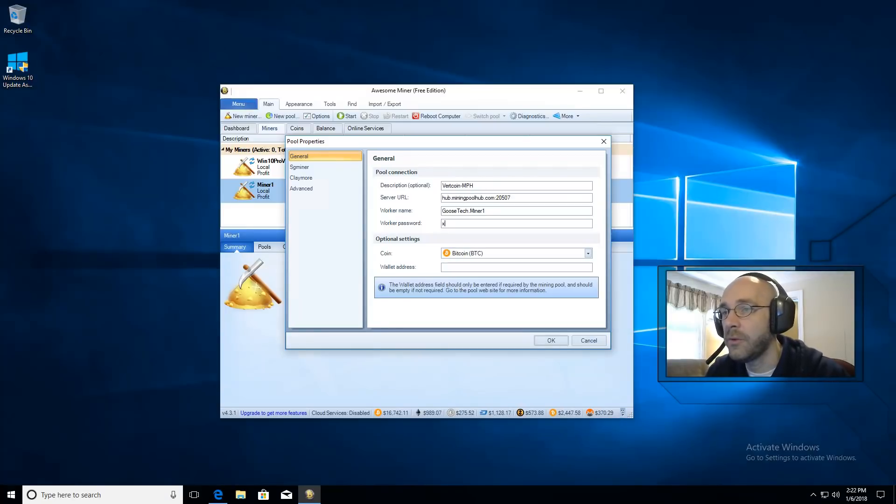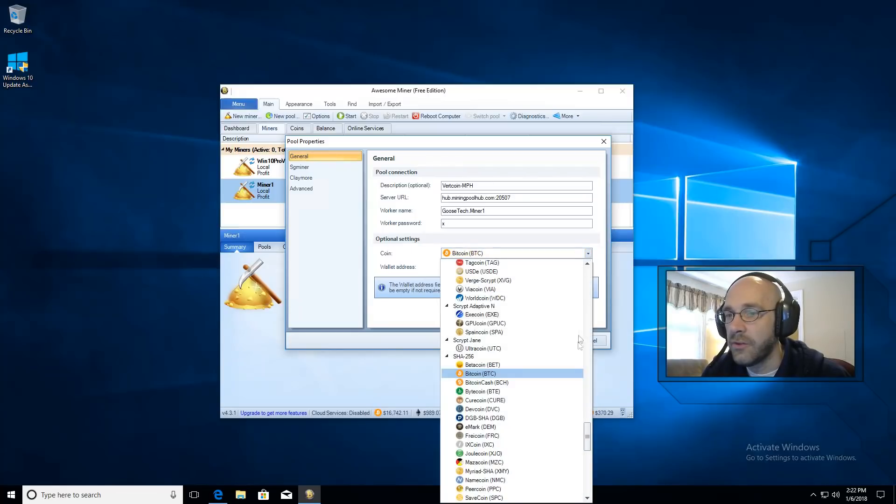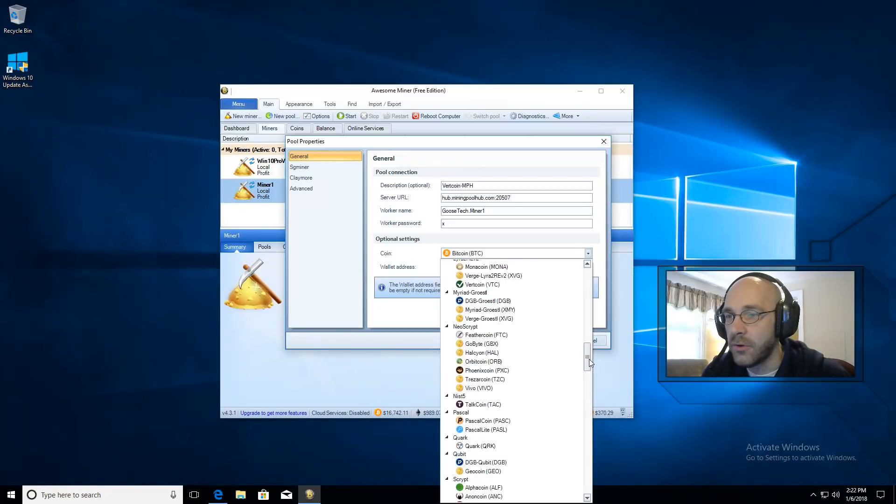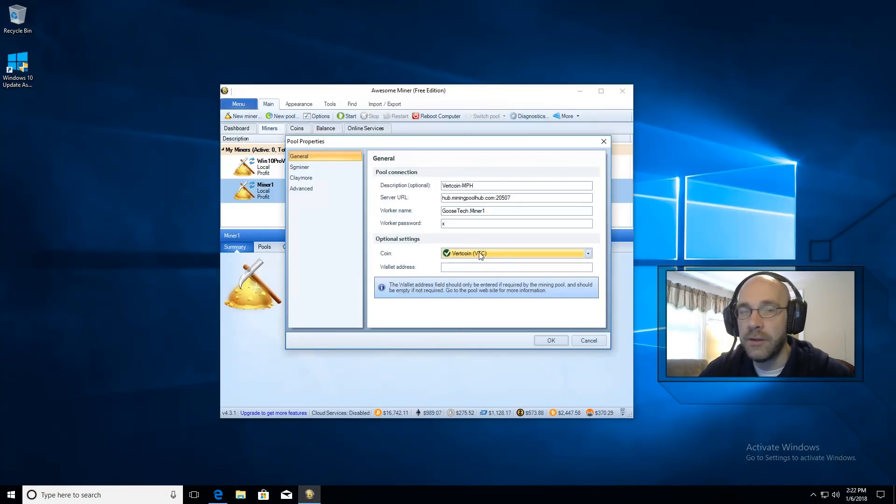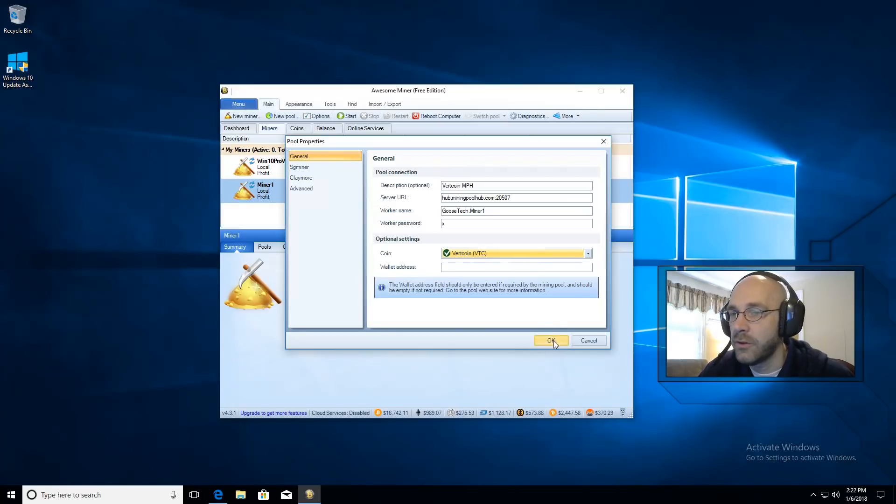Your password is always x and then under optional settings you'll want to set this to the coin that we're mining. In our case it's vertcoin VTC. That way awesome miner knows how to give you correct calculations for that coin. Click on ok.